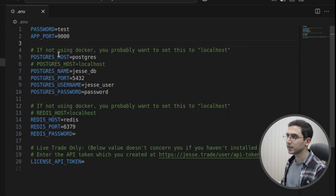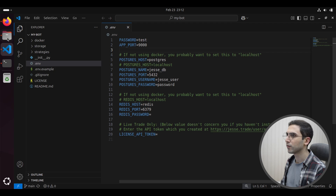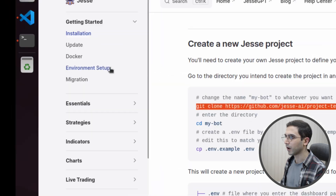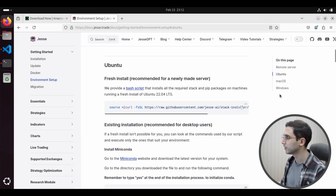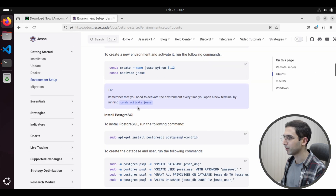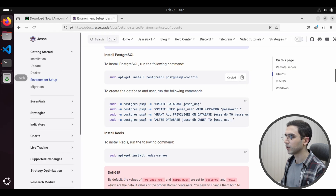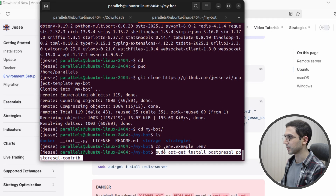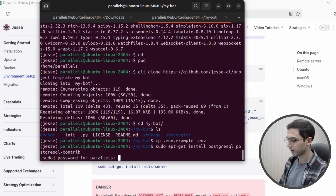Here you can see that we need a PostgreSQL database and also Redis for a caching database, so we need to install these two. For that, I'll go back to our documentation, go to environment setup, Ubuntu, and scroll down to PostgreSQL. Let's copy this line, open the terminal, paste it here — it's asking for my password.